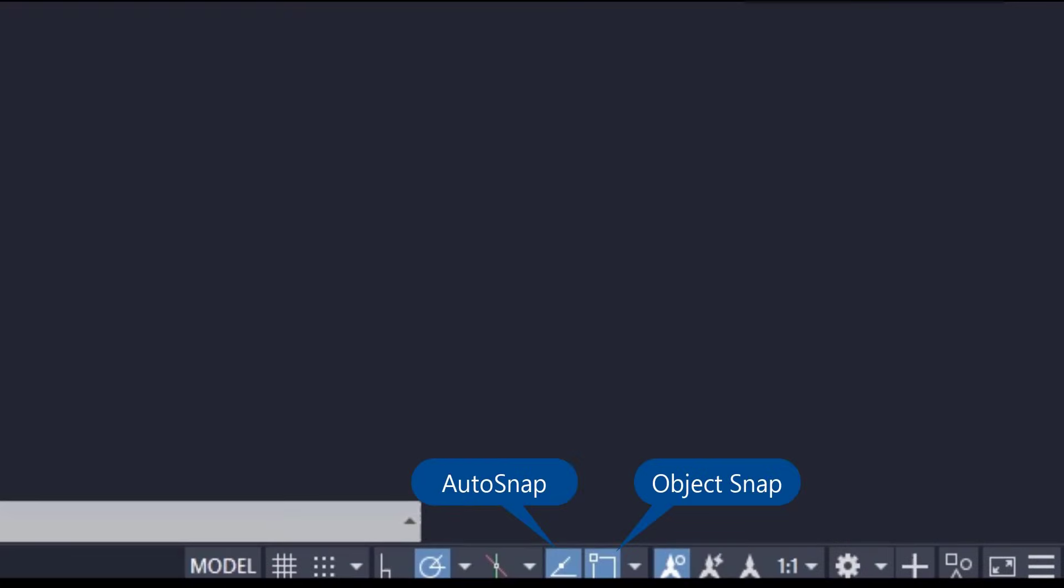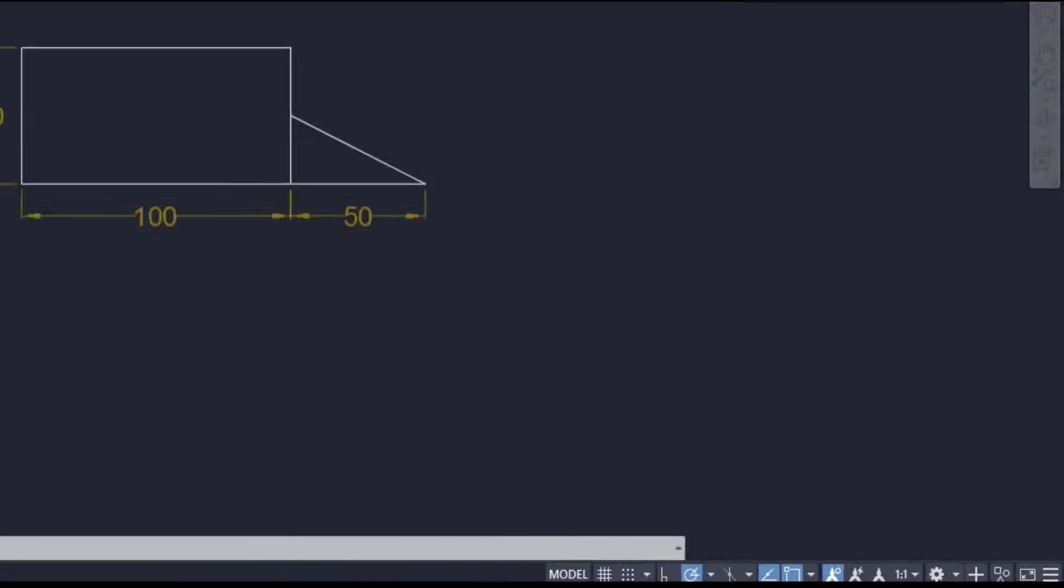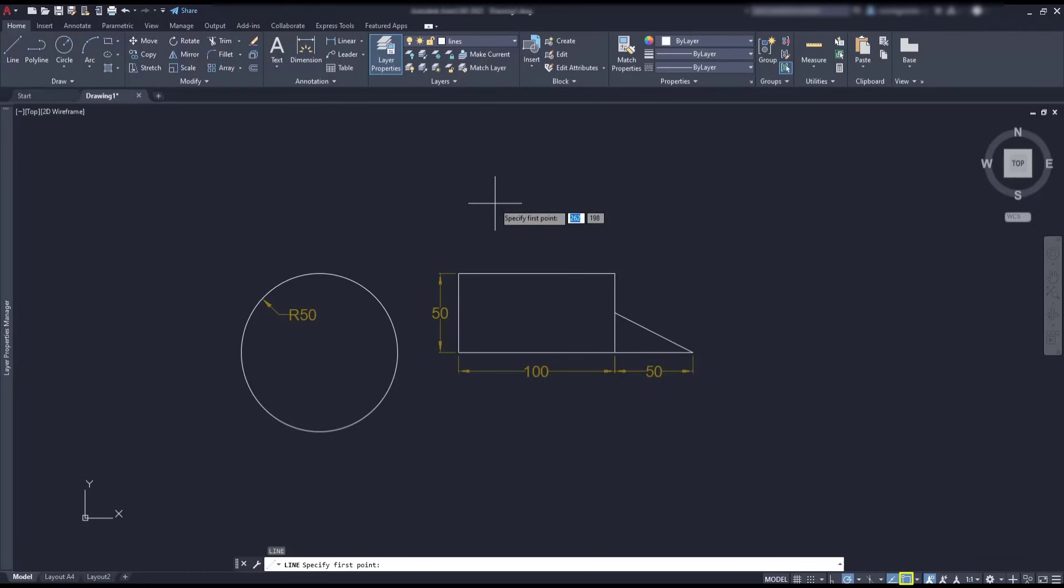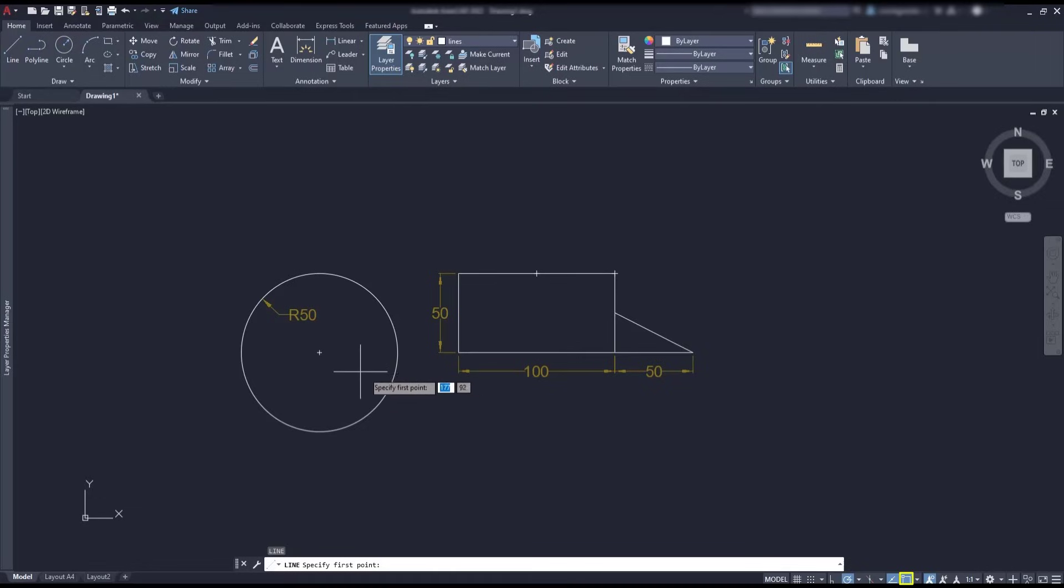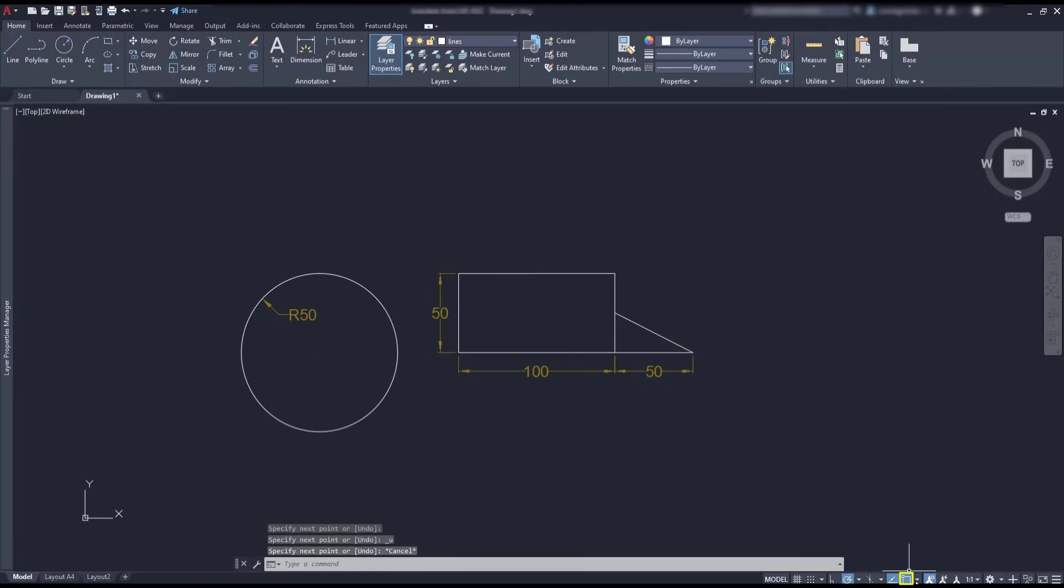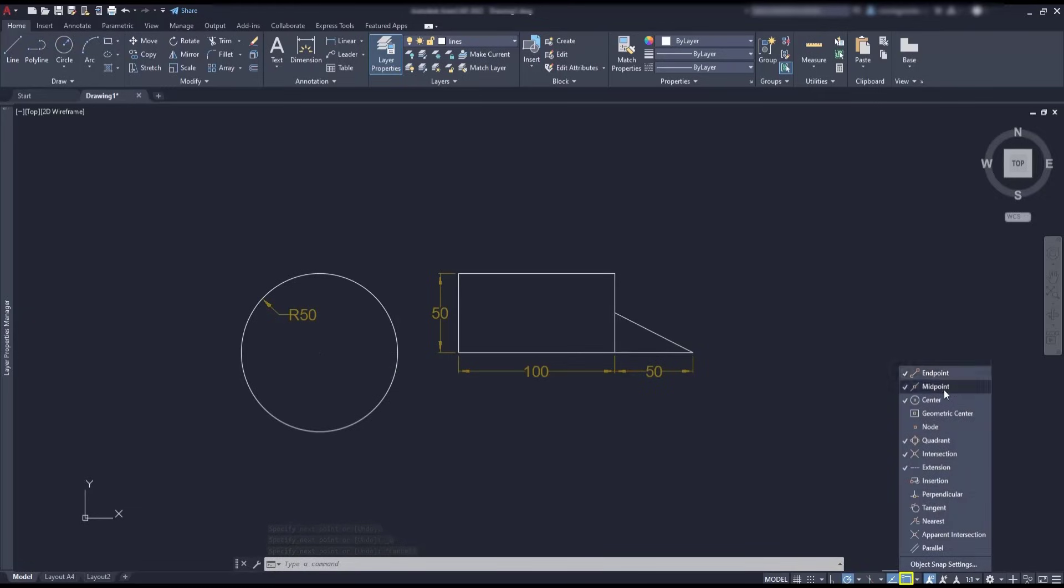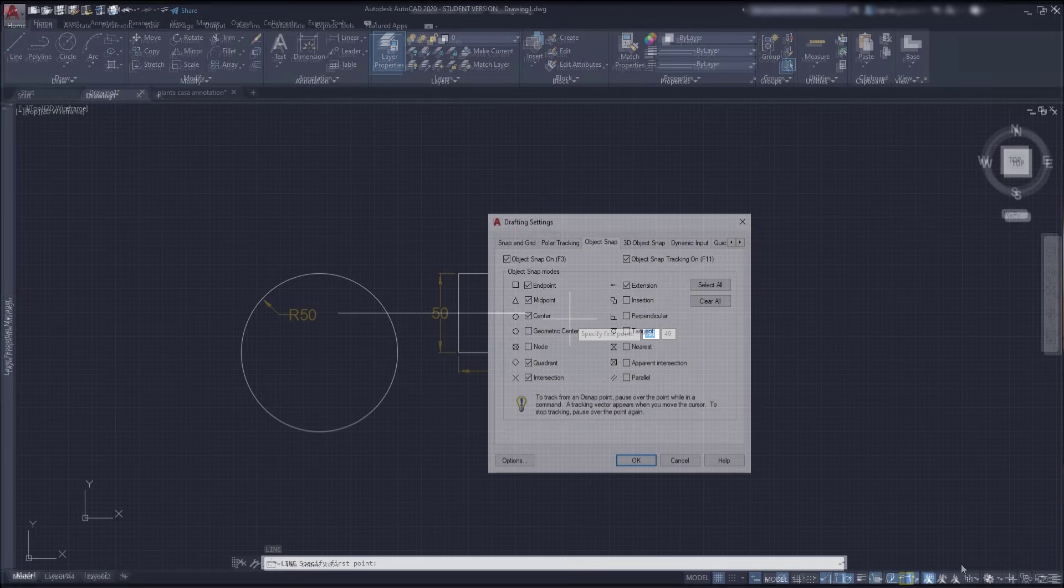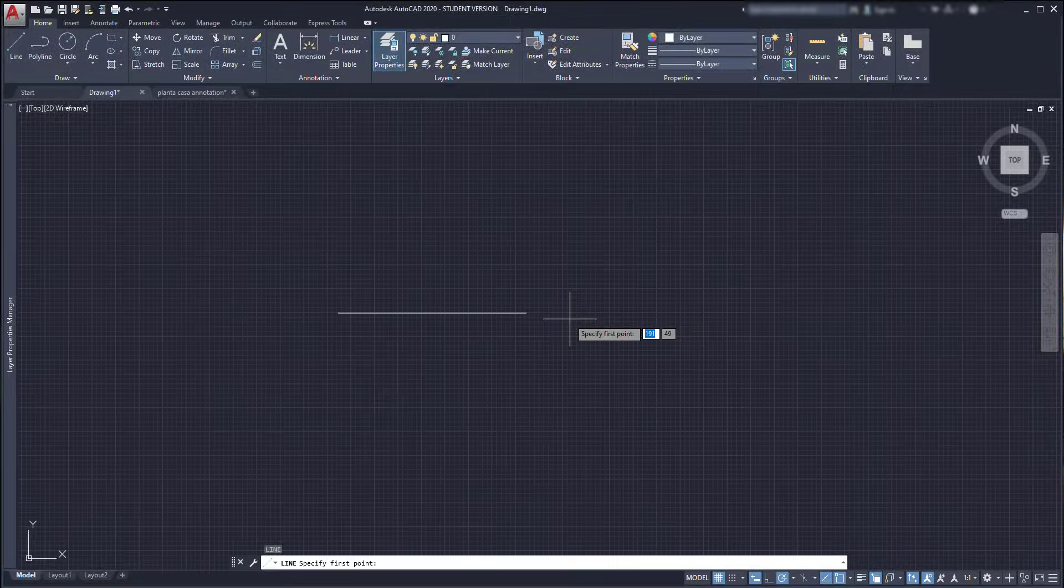Object Snap is one of the basic features in AutoCAD and we should understand it well to achieve high accuracy in our drawings. When using a drawing tool such as line, I can snap on strategic points of objects, such as midpoints, endpoints, a center of a circle, and many others. These points are called Object Snap modes and we can decide which ones we want to activate in this dropdown list. And remember that it's important to enable just the ones that are necessary.